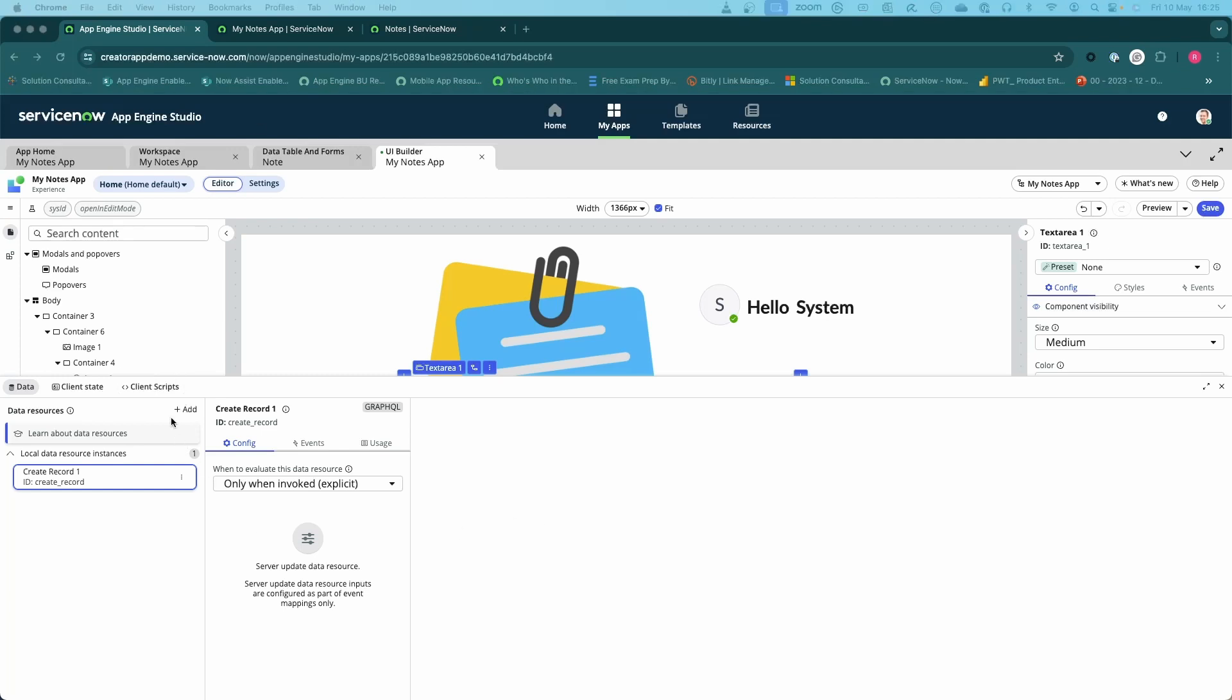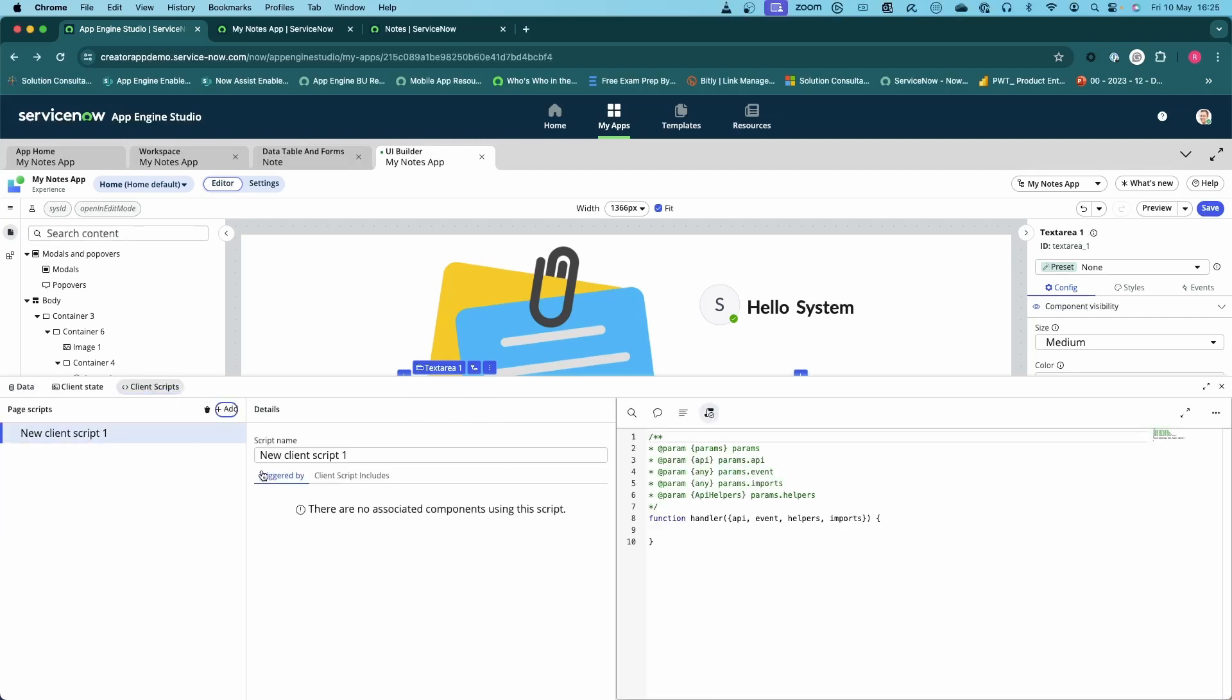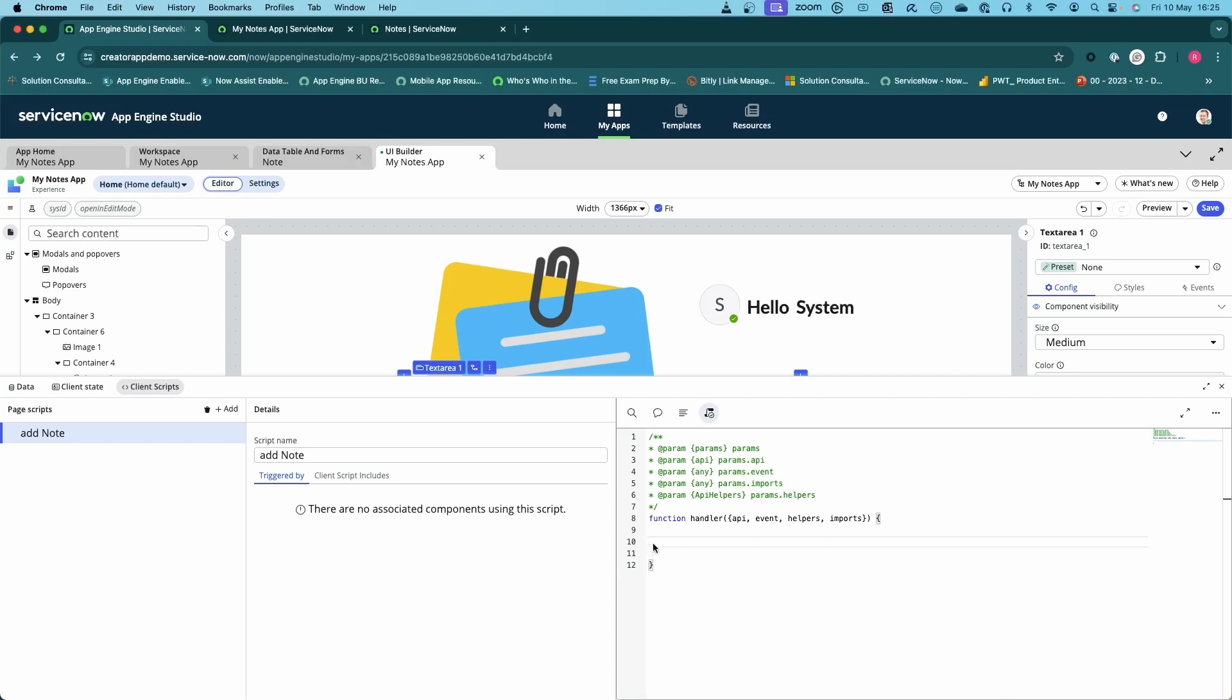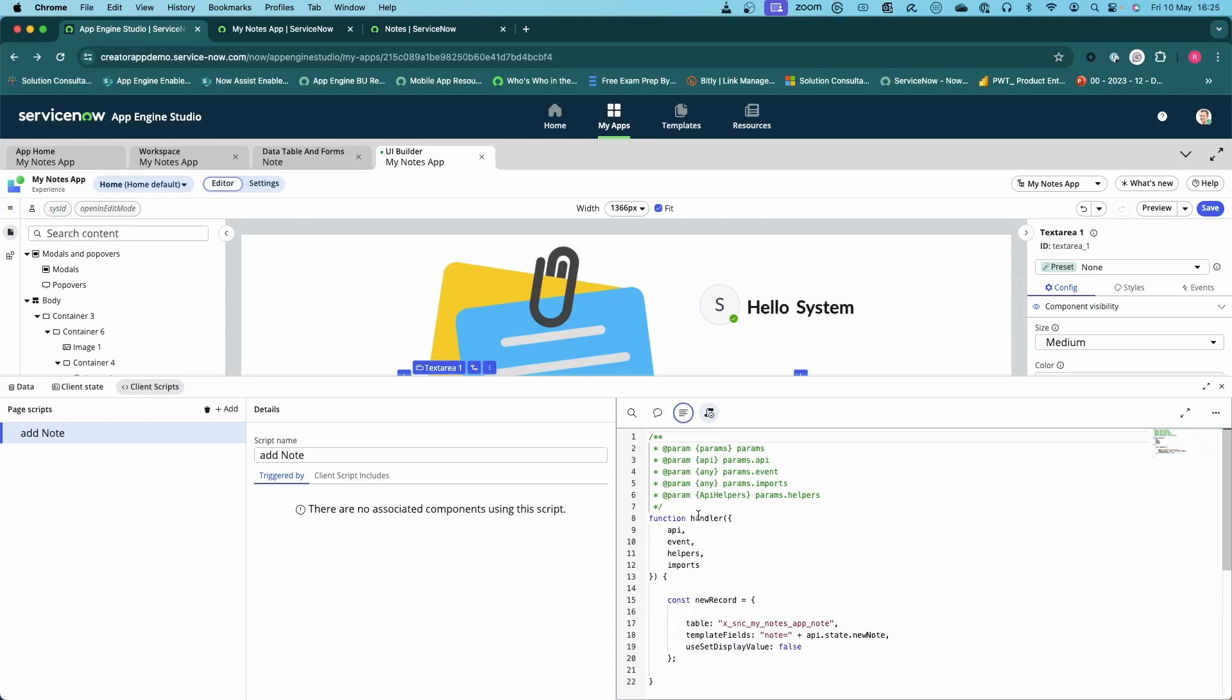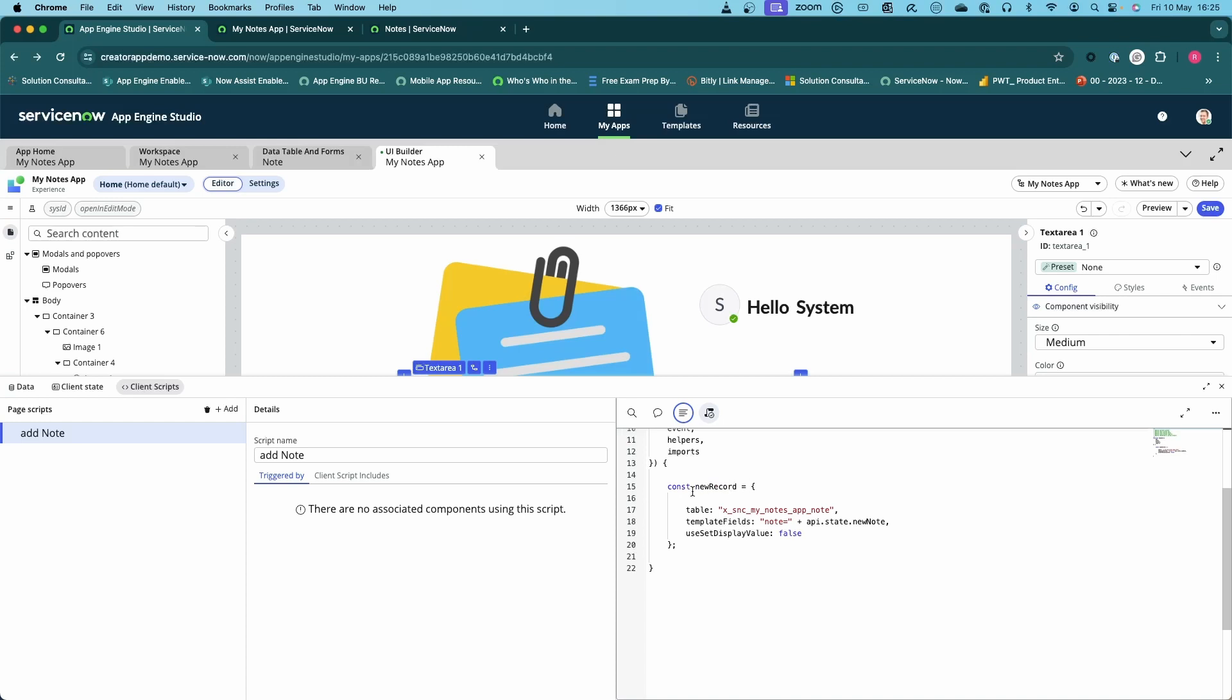We're going to create a new client script and we're going to call it something like add note. I've pre-done some of this just to make it much simpler. To do this, we first need to create the data structure, and the data structure we need for this is as follows. We're going to create a new record with a constant for the JSON that we need.